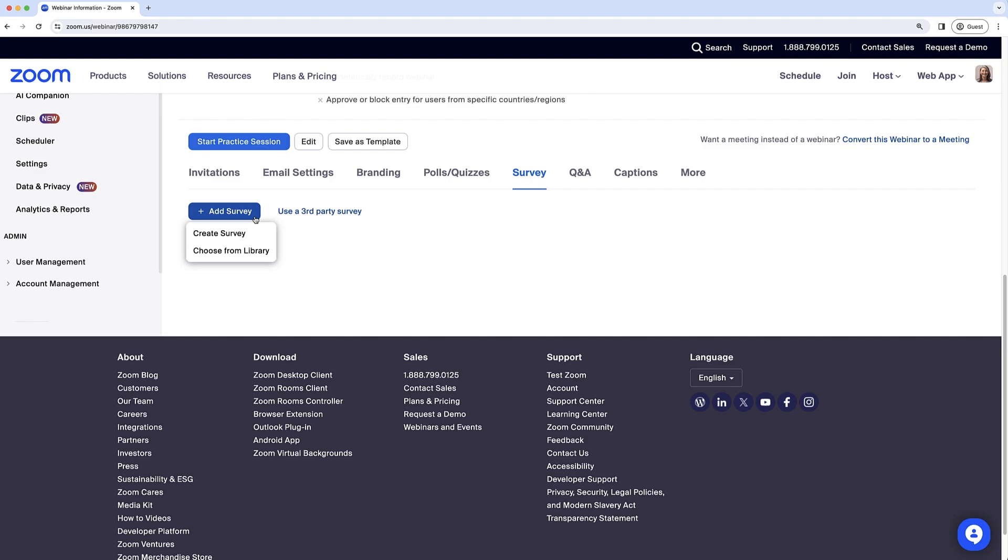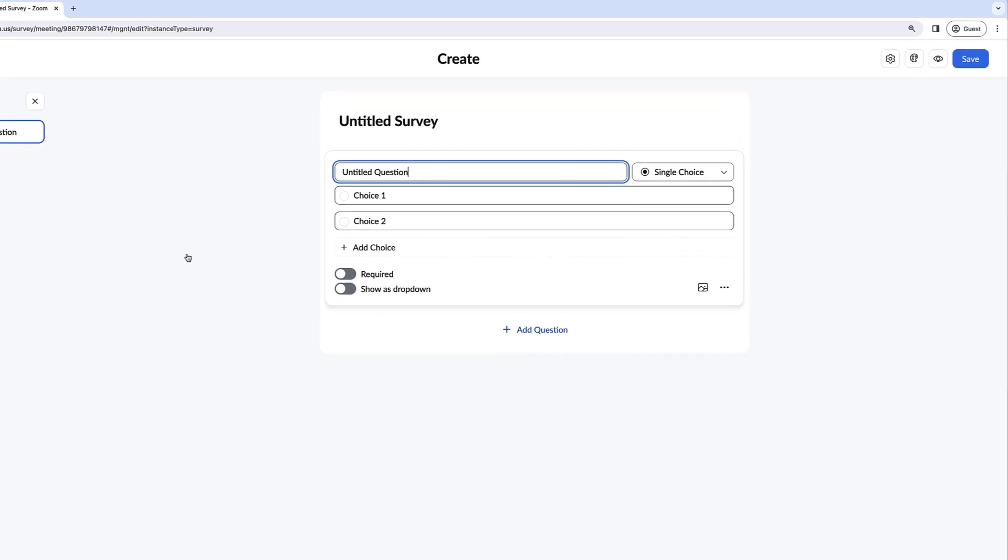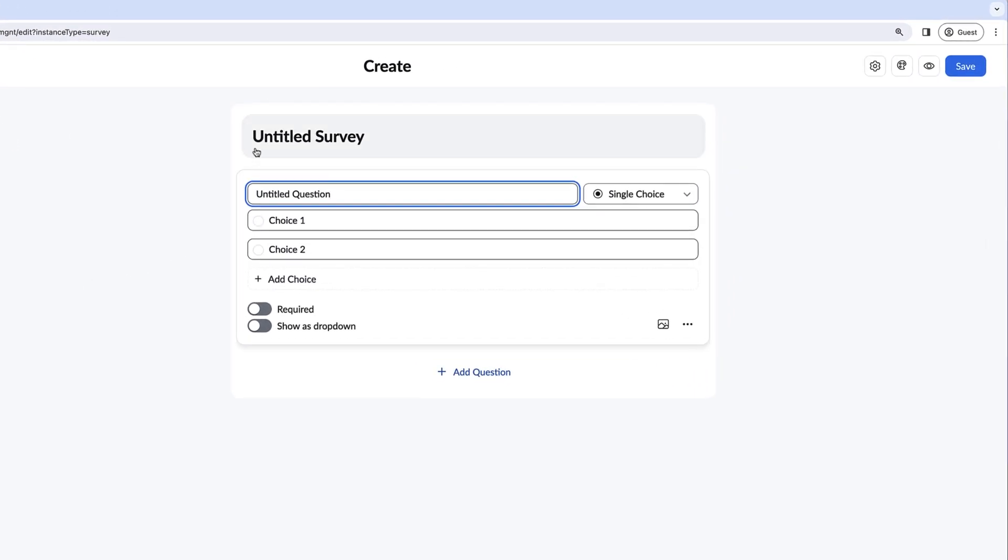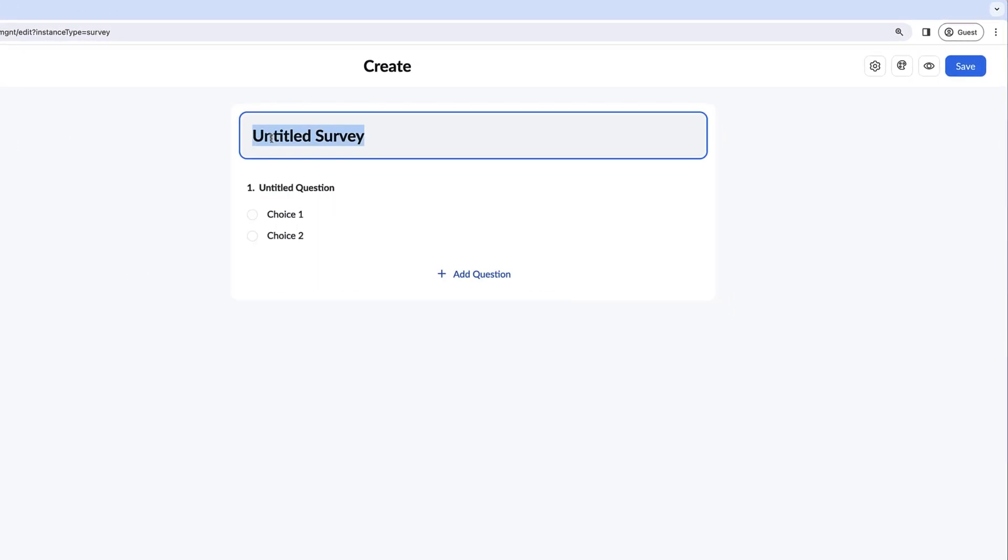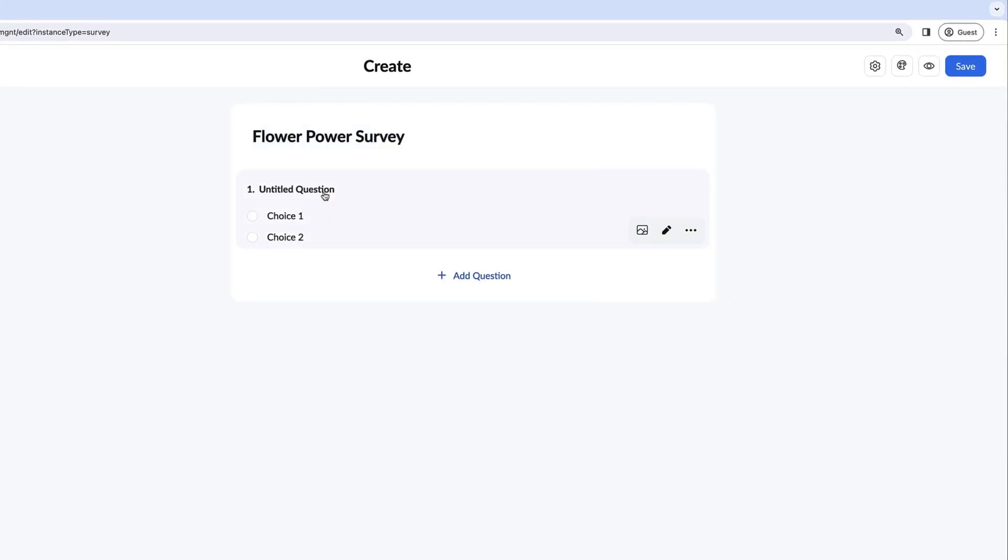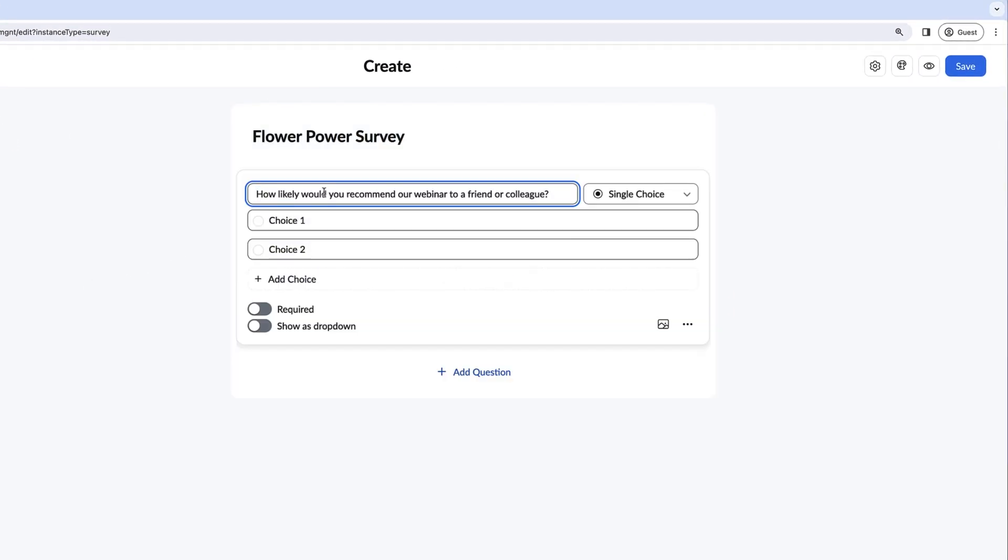We'll start from scratch and create a new survey. Add a survey title and click the question box you want to edit, then type in your question.